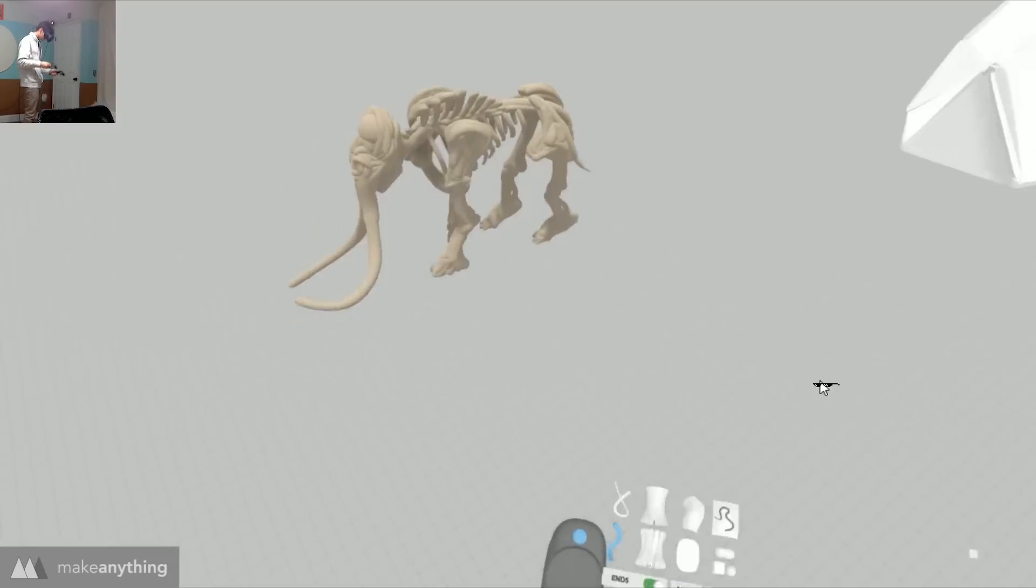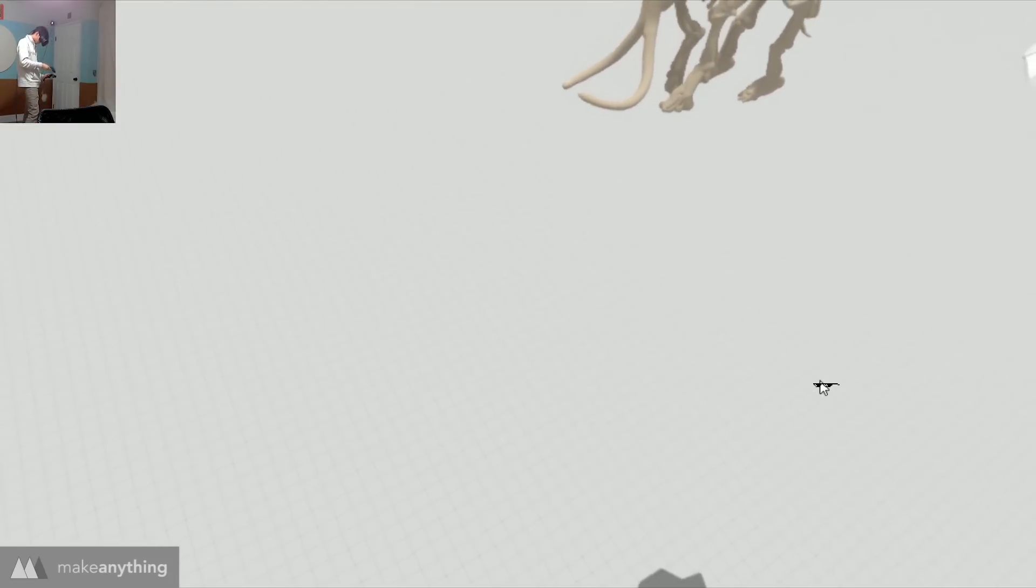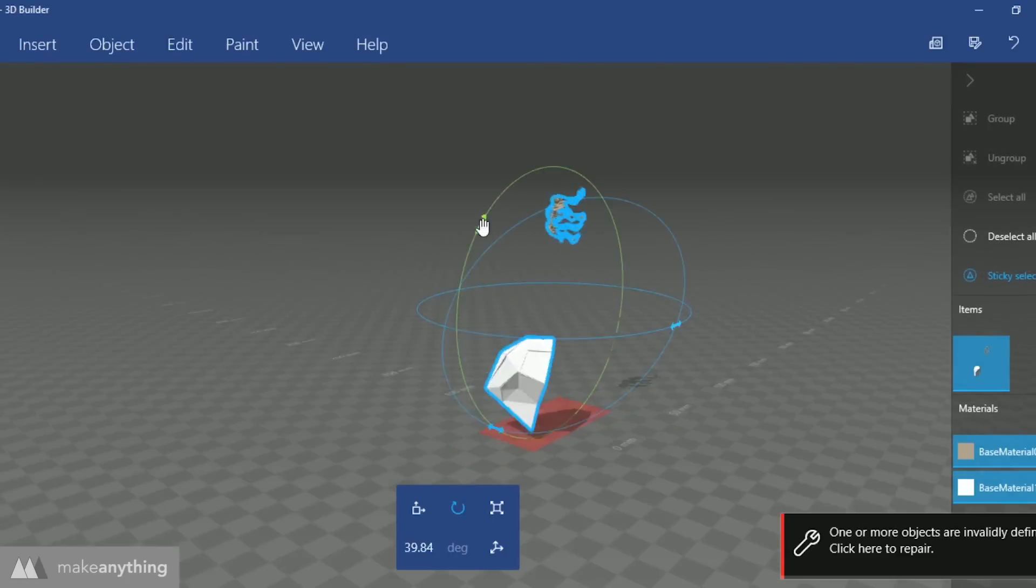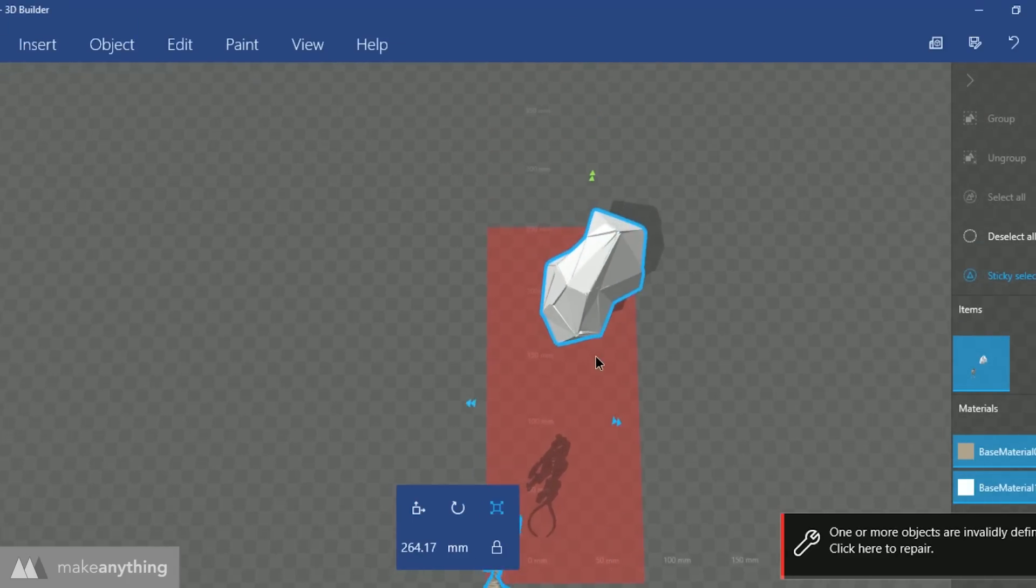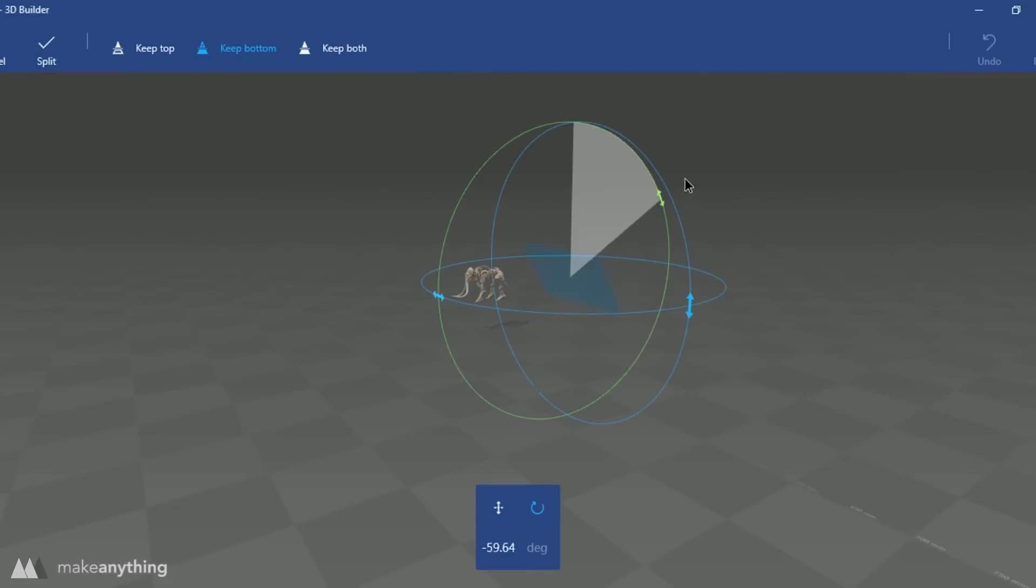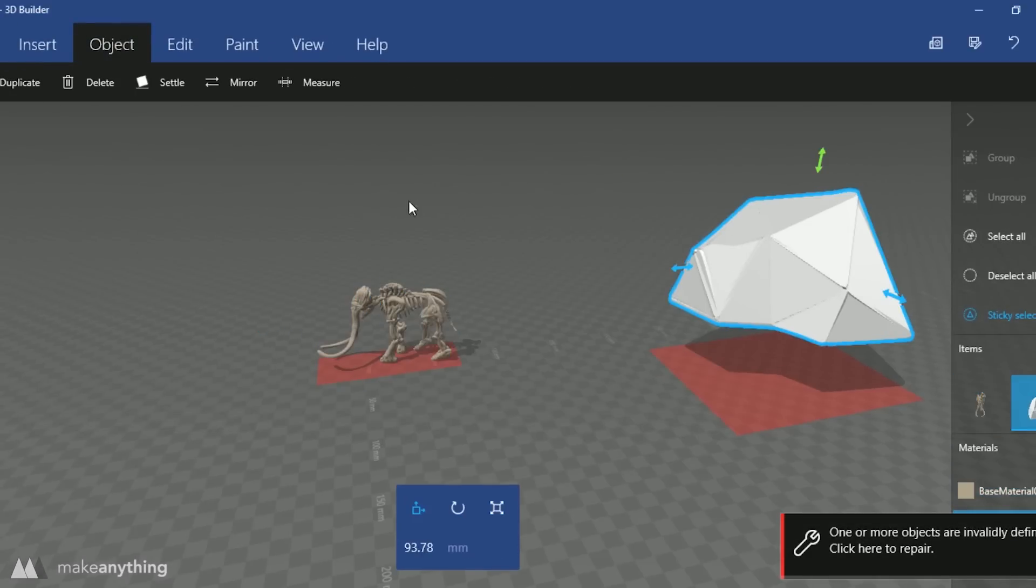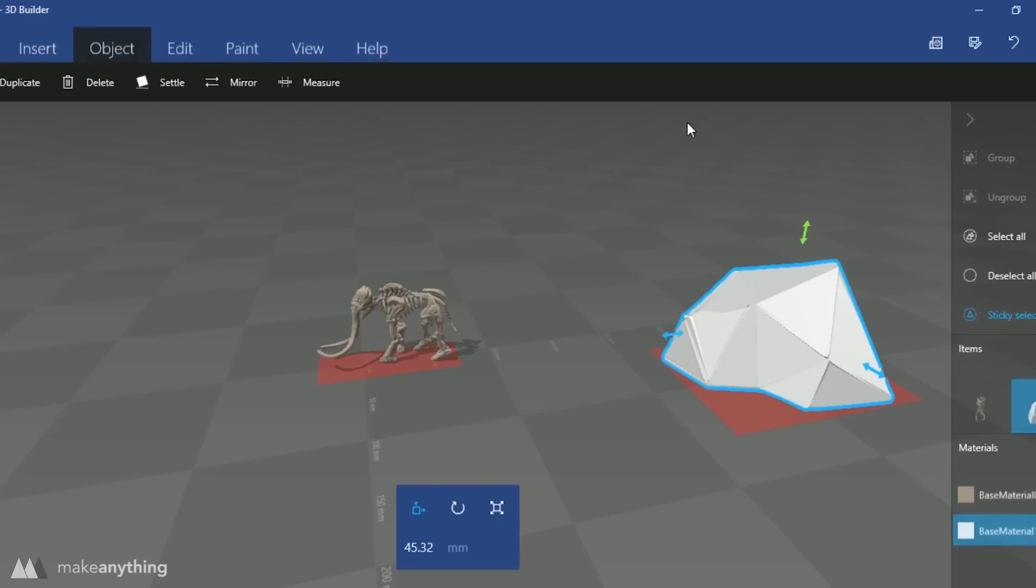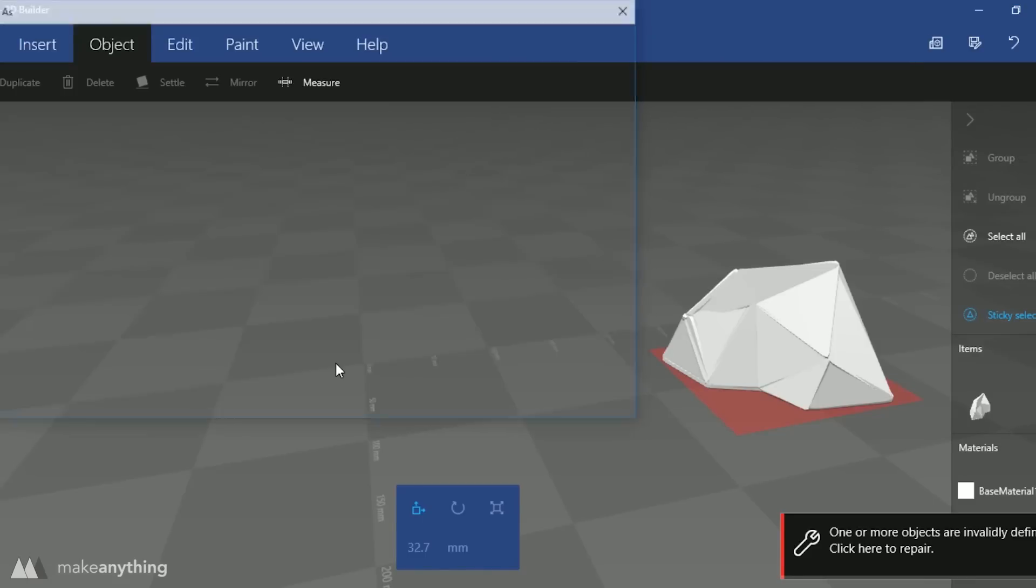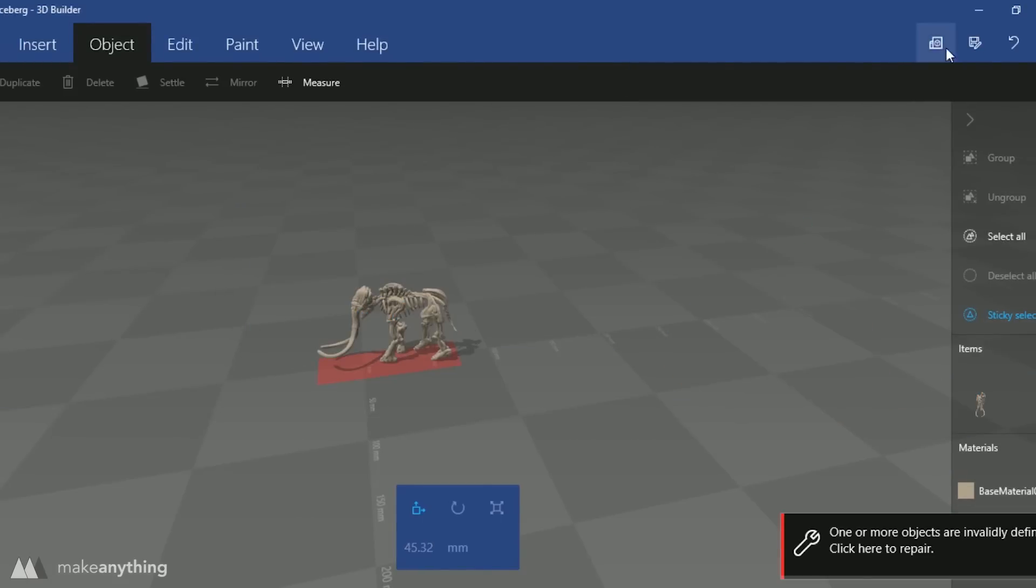Once I've separated those two parts I can export everything as an OBJ file and I'll bring that into Microsoft 3D Builder to scale everything up together and then split the two parts into separate files. I can use that really cool settle feature they have here that I've used before to make everything sit flat on the ground. There we go, I'll just delete one at a time and save the STLs so that I have one STL of just the iceberg and a second of just the skeleton.